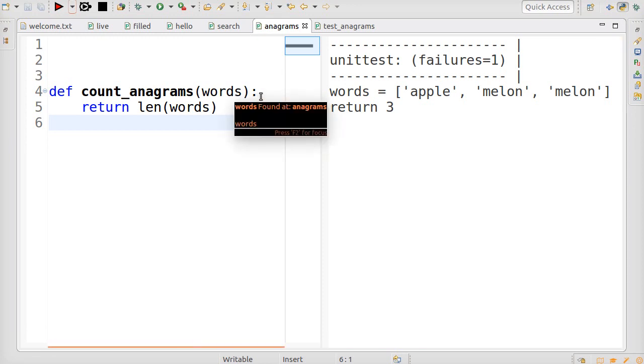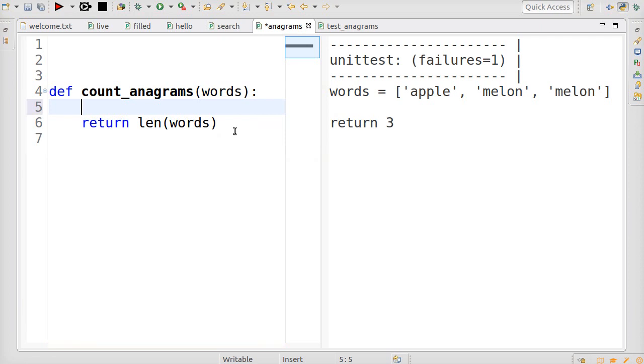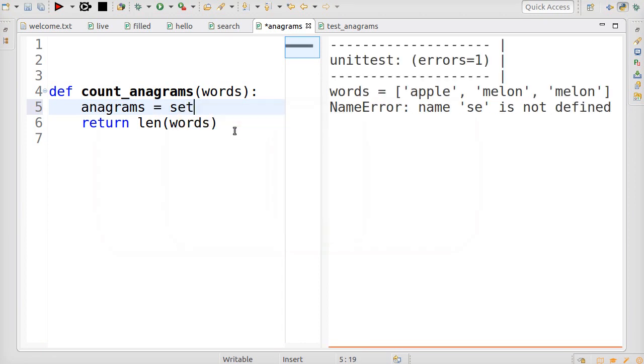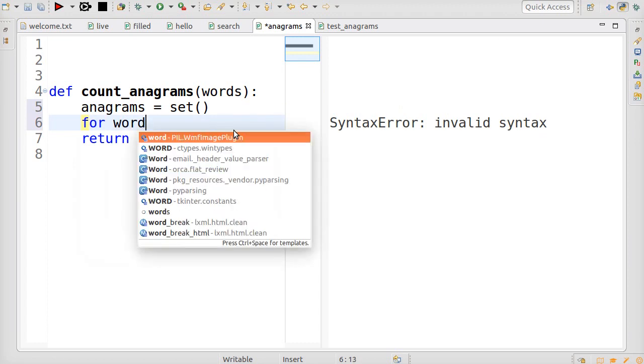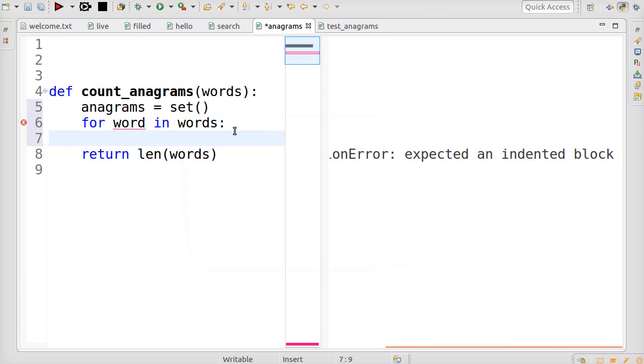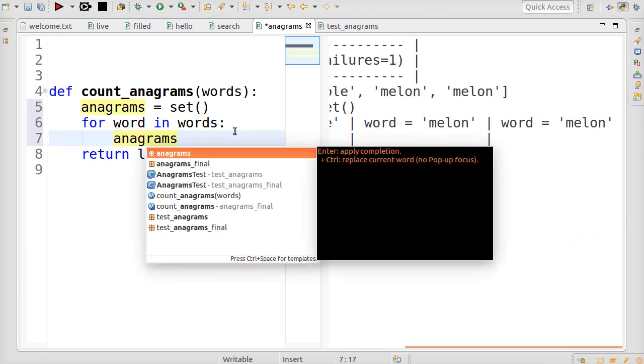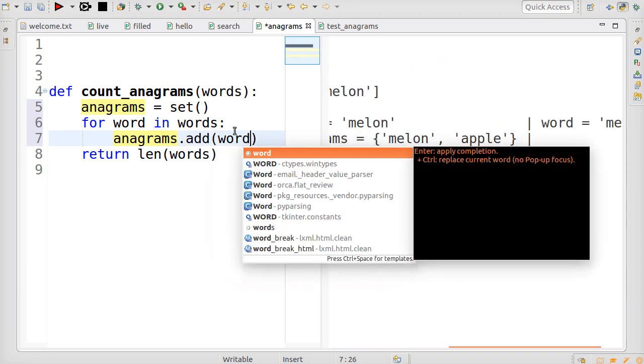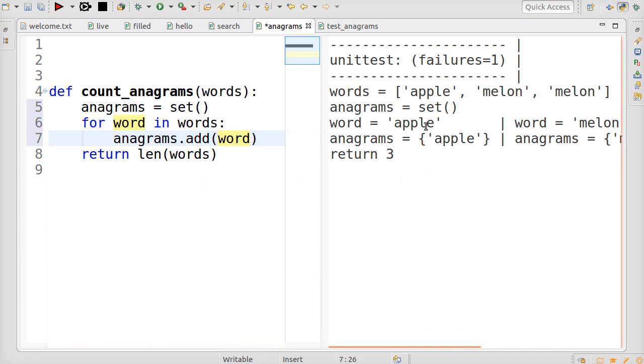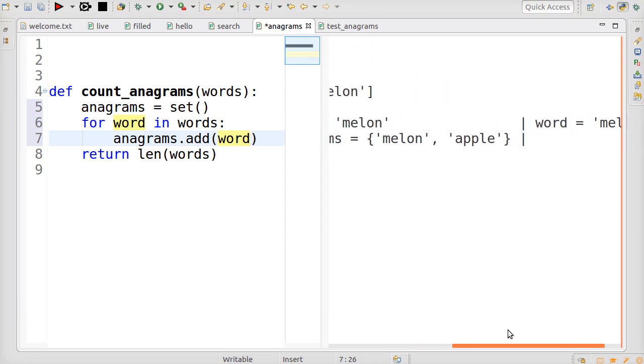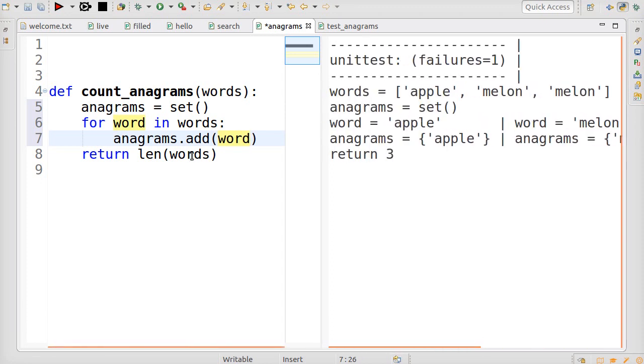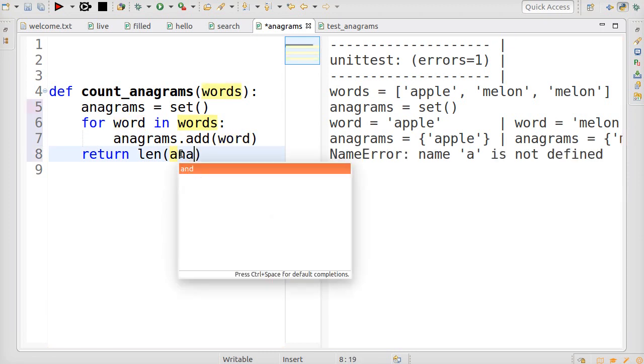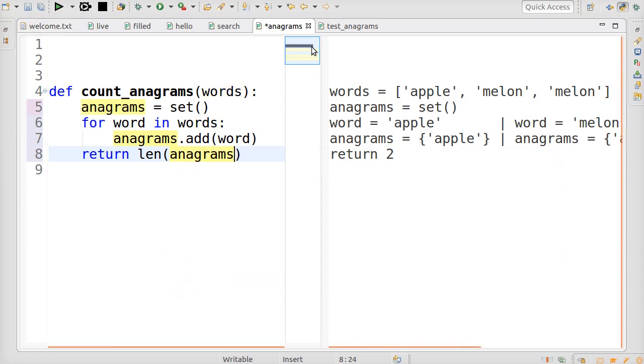To count unique things, a set is usually a useful thing. So, we're going to call this the set of anagrams. Start out with an empty set. We go through the loop of all the words. For word in words. And we add each word to the set. So, now if we look over here at it running, you can see that the first iteration, it adds apple to the set. Second iteration adds melon. And for the third iteration, melon's already in the set, so nothing changes. And then to make it pass, instead of returning the length of words, we return the length of anagrams. And you can see that the arrow went green. So, the test is passing.